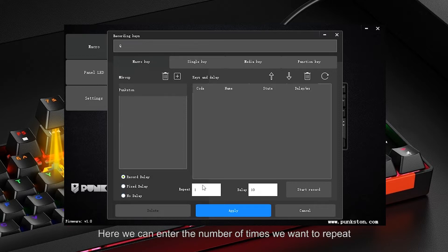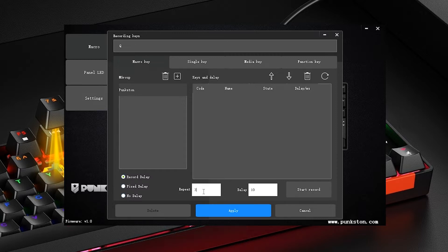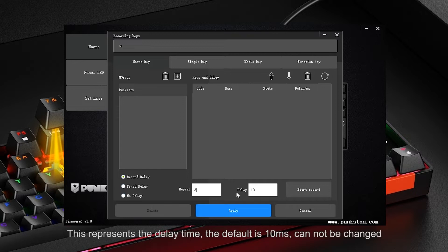Here we can enter the number of times we want to repeat — we'll let it repeat three times. This field represents the delay time; the default is 10ms and cannot be changed.